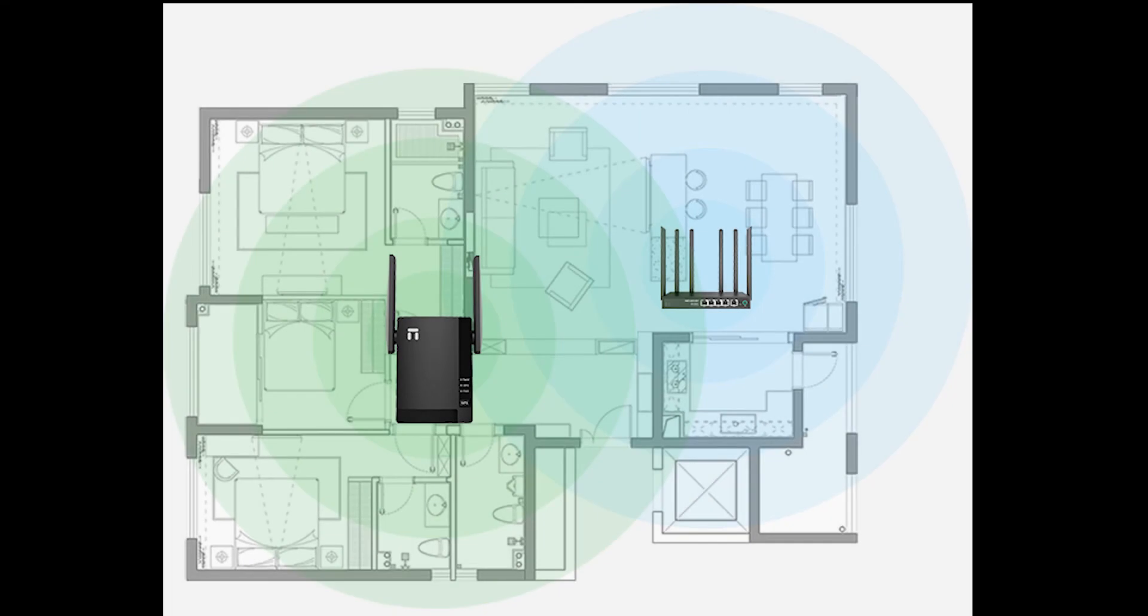Move E3 to the right spot. Ideally, E3 should be placed in the middle of your main router and place you have poor signal.